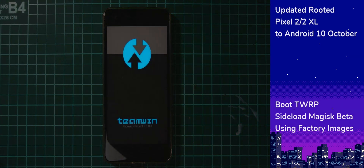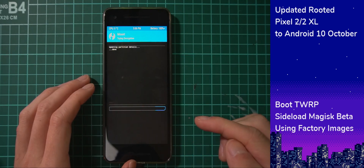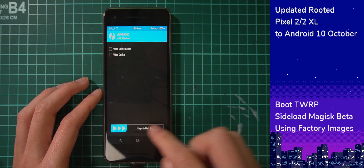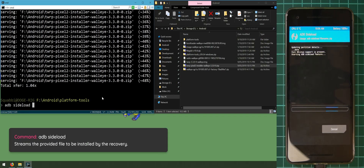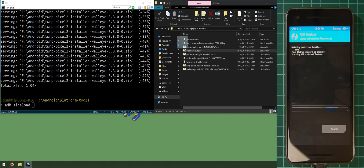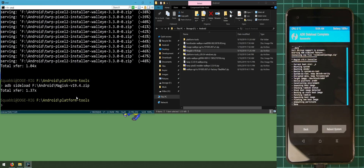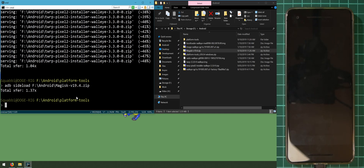TWRP is confirmed working. Try decrypting again — it won't work, so hit cancel and swipe to allow modifications. Go back to Advanced, tap Sideload, swipe to start, and now sideload the Magisk beta zip file by typing 'adb sideload' with the Magisk zip file. Magisk requires read access to the system partition, which we have. Once it finishes, tap 'Reboot System' and tap 'Do not install' when prompted about TWRP.